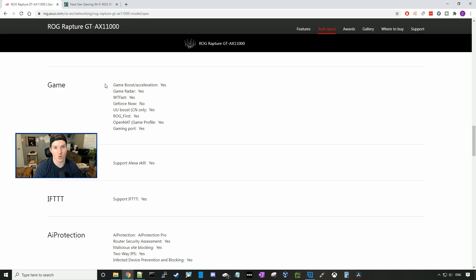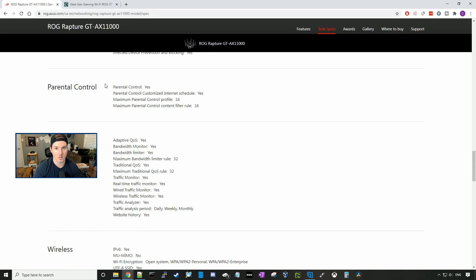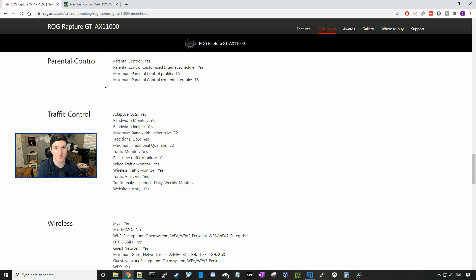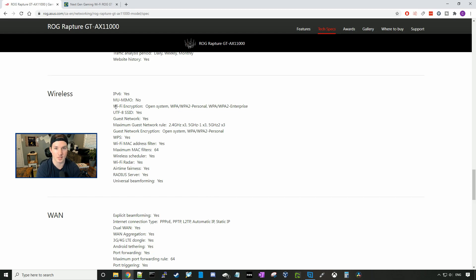It is support for Alexa. And we also have parental controls. There's other features for traffic control. We have Adaptive QoS Bandwidth Monitor, Bandwidth Limiter, and so on. We have a few different encryption types. We could have an open system, WPA-WPA Personal, WPA-WPA2 Enterprise. It supports a guest network. And our guest encryptions are open system, WPA-WPA2 Personal.